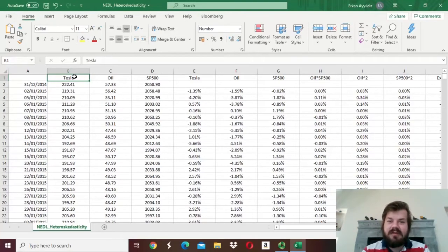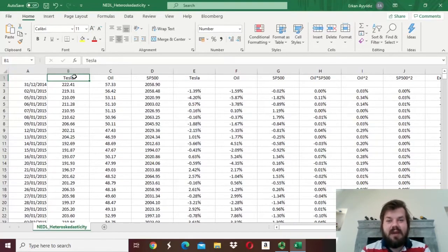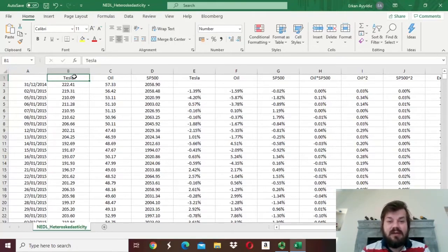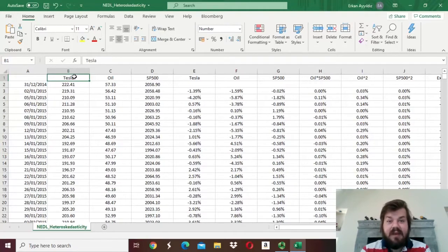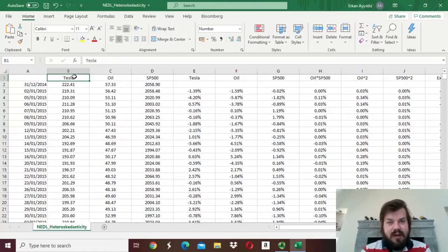And today we are talking about something a little bit different — heteroscedasticity that is quite common and quite prominent in time series particularly. The tests that we discussed previously are mostly related to cross-sectional heteroscedasticity, albeit sometimes they occur in time series also. The go-to technique for investigating the presence of heteroscedasticity in time series is the so-called ARCH test, that is, Autoregressive Conditional Heteroscedasticity.